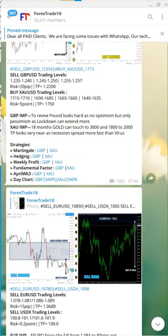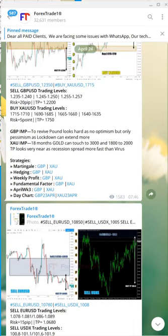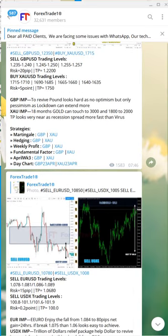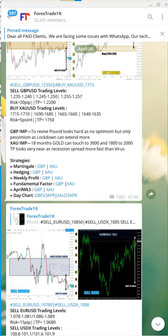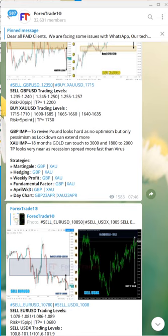We have just improvised our new signal format. As an example, you are watching the GBPUSD signal. I will be very quick so that you will understand how to take advantage of our free signal and how to earn money.